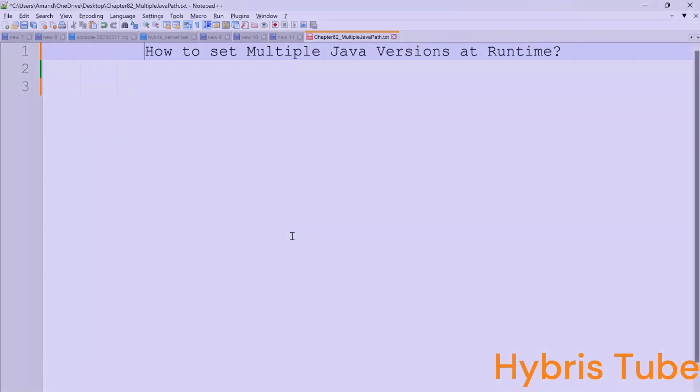Hello friends, welcome to the 82nd session of Hybris Tutorial. In this session, we are going to learn a very simple but very important topic: how to set multiple Java versions at runtime.